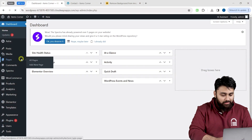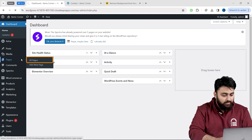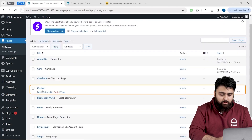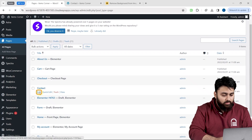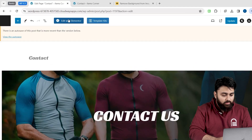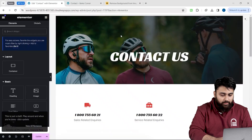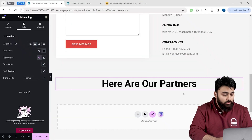Let's go to our WordPress dashboard and click on Pages. Now let's select the page where you want to add the carousel — I will use this page for now — and then click Edit with Elementor.